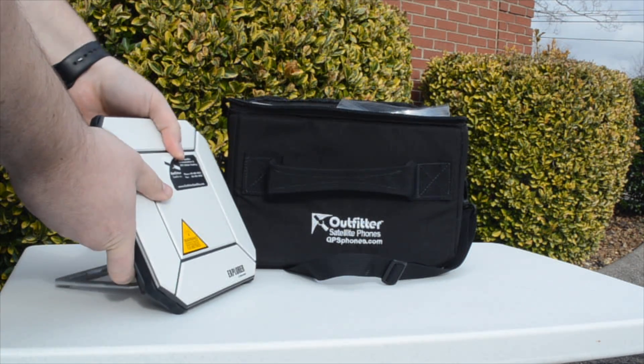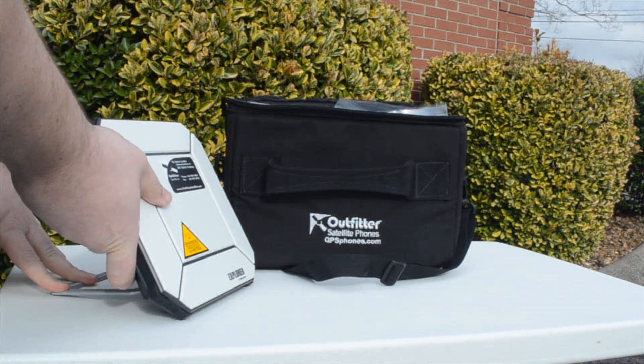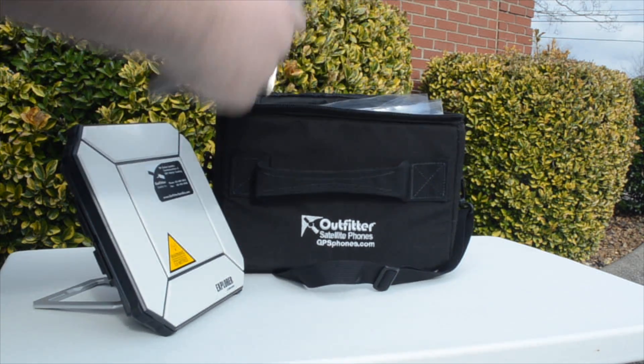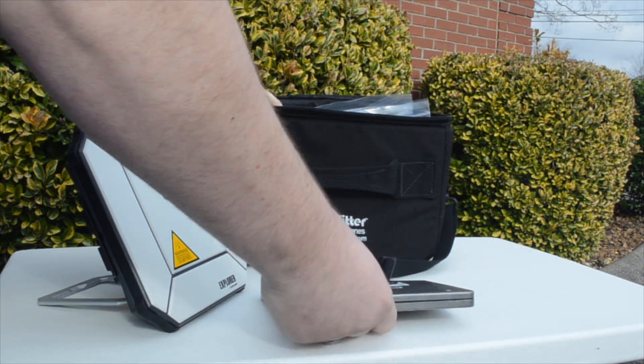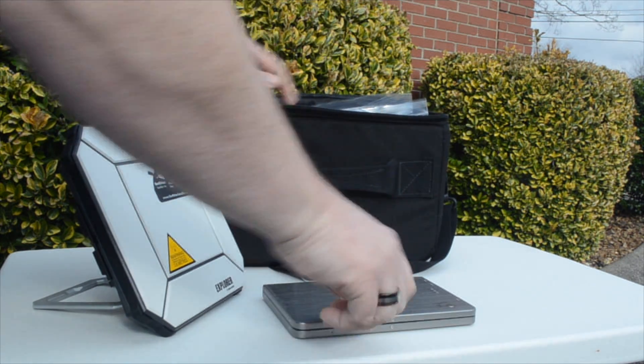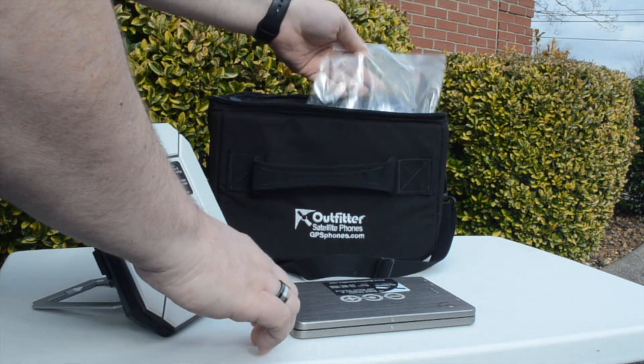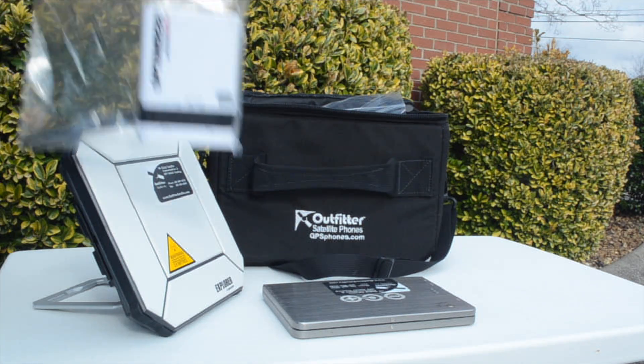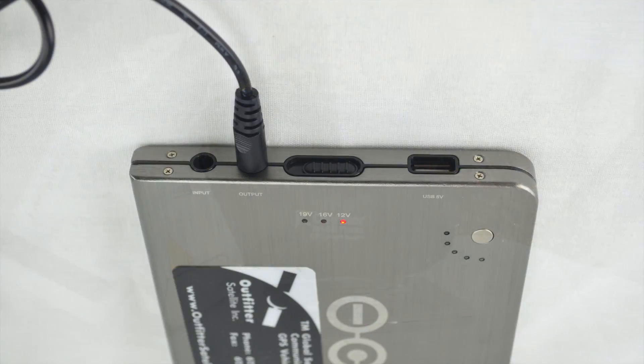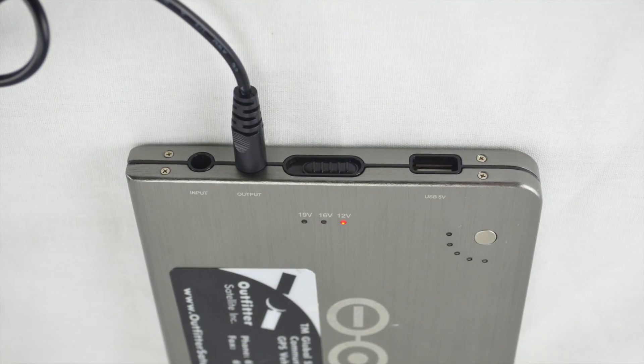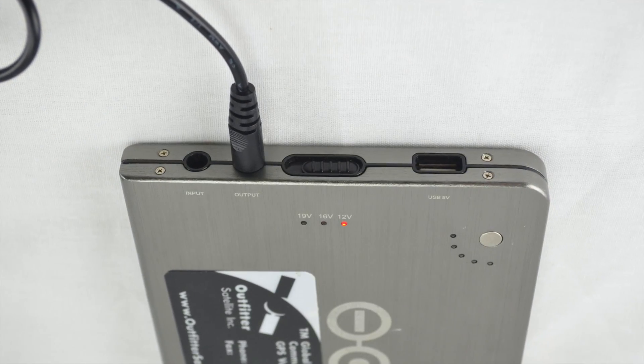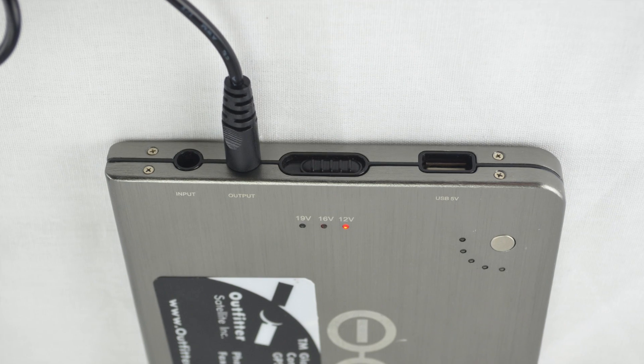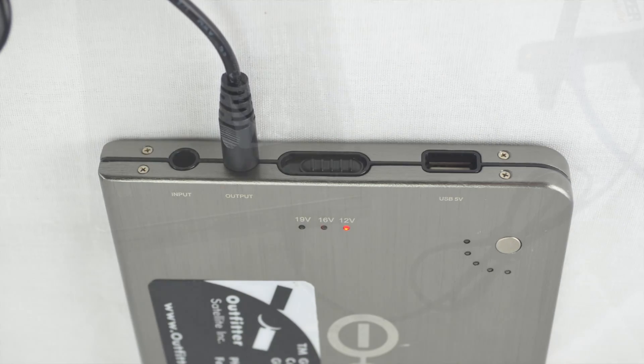Find a suitable, stable location outside to set up the equipment. A clear, unobstructed view of the satellite is necessary, generally towards the equator. On the V72 battery, select 12V on the slider switch.